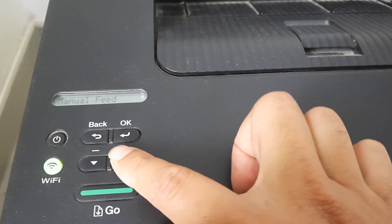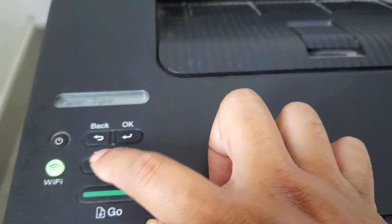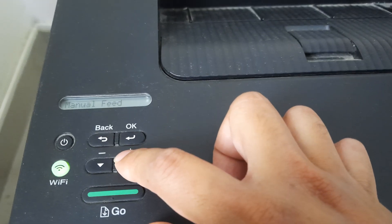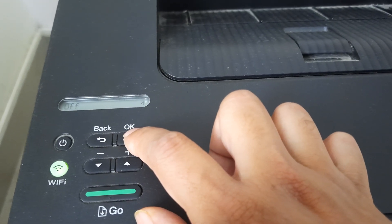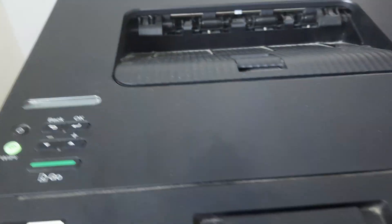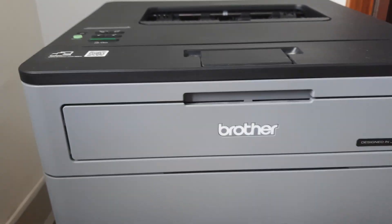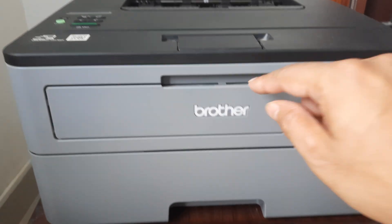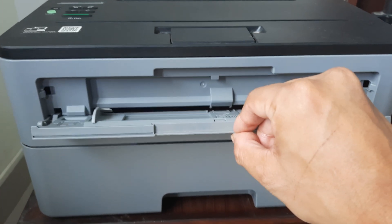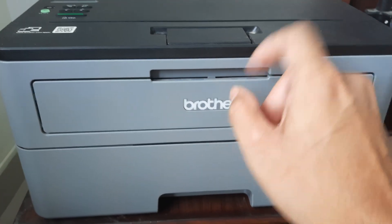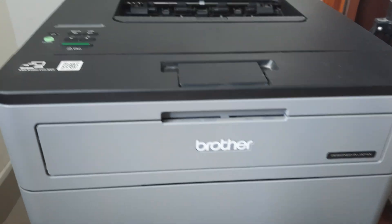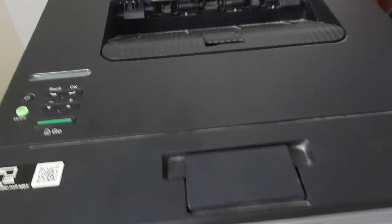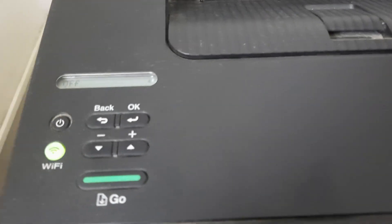So I can check. I can go to manual feed, enter, and check what the selection is. Presently, it's been turned to off. Which means next time there's a print command being given to the Brother printer, I don't have to put in paper in the manual feed tray. It will automatically take paper from this tray. So this is how you would be changing manual feed.